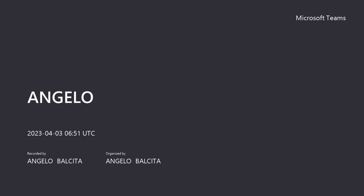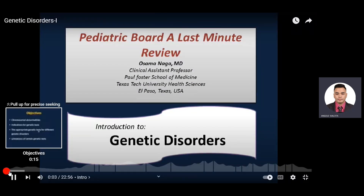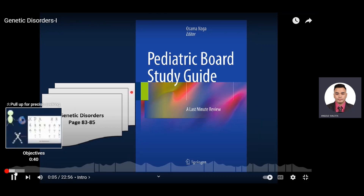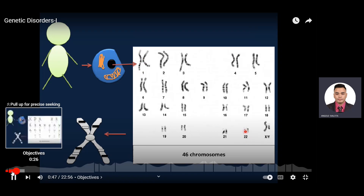I will start a new section on genetic disorders. You can follow along in the pediatric board study guide. The human body is made of cells, and inside each cell there is a nucleus — except the red blood cell. Inside the nucleus there are 46 chromosomes, and each chromosome is packed with coiled DNA carrying a lot of genetic information.